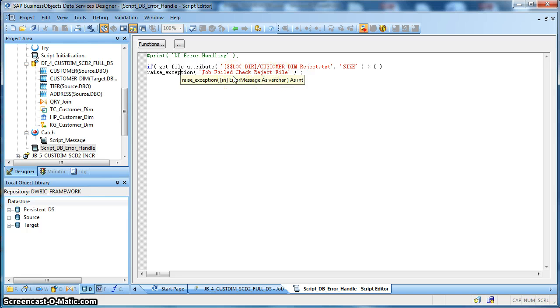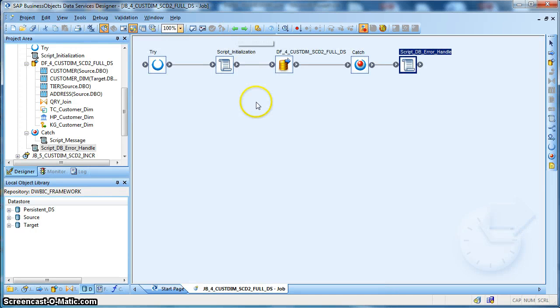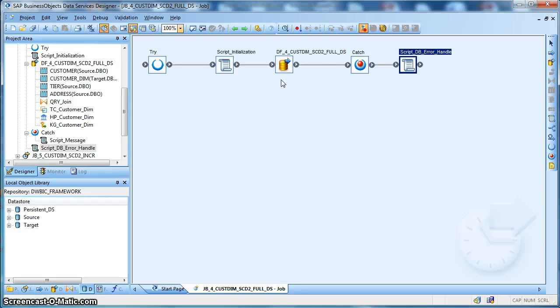So that's it for the implementation. In order to capture the history based on a few key important attributes, in our case, we have considered the status and full address of the customer to be considered as slowly changing dimension of type 2. And in this case, we have not used any filter because we are considering a full extraction from the source record.